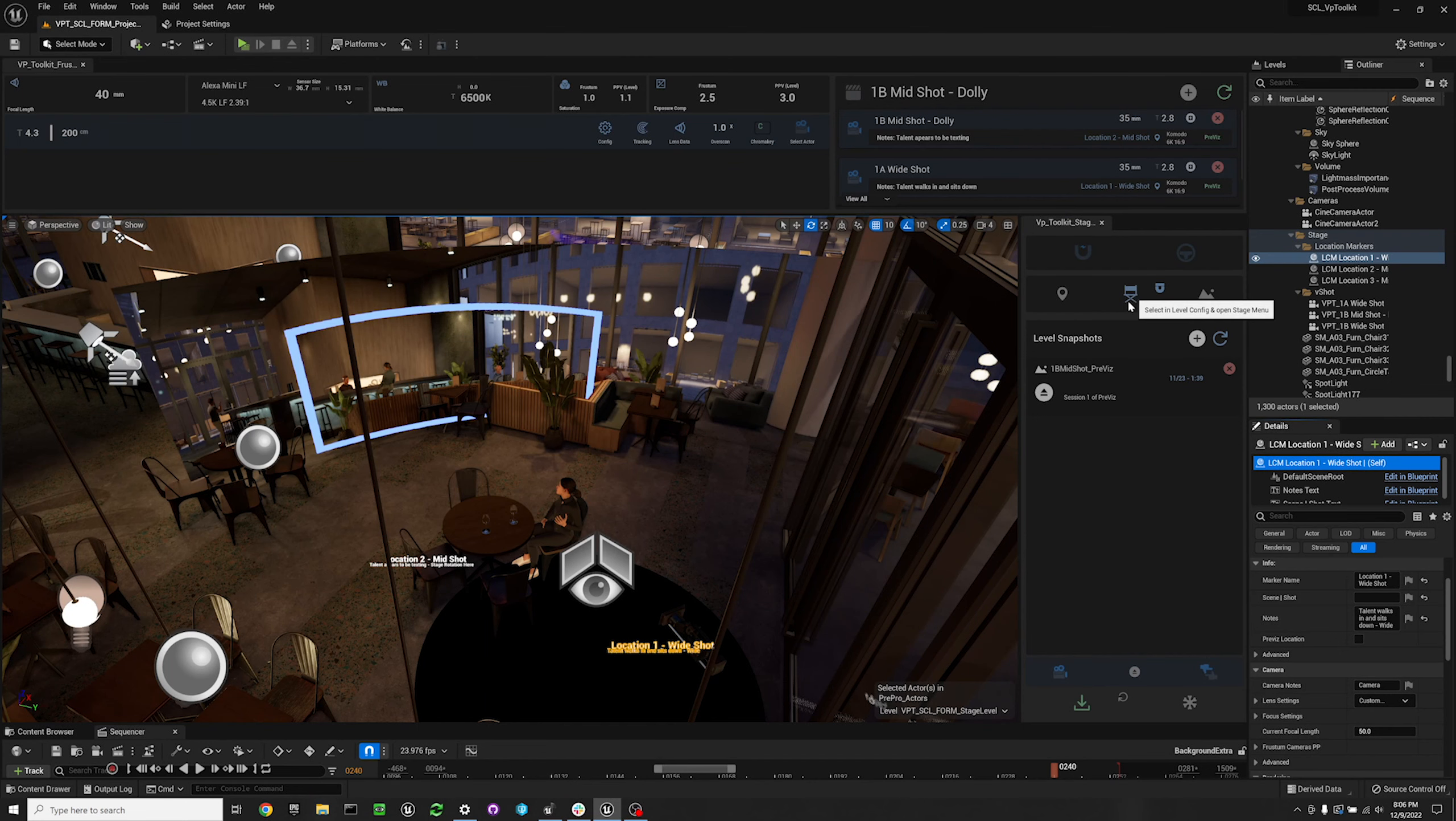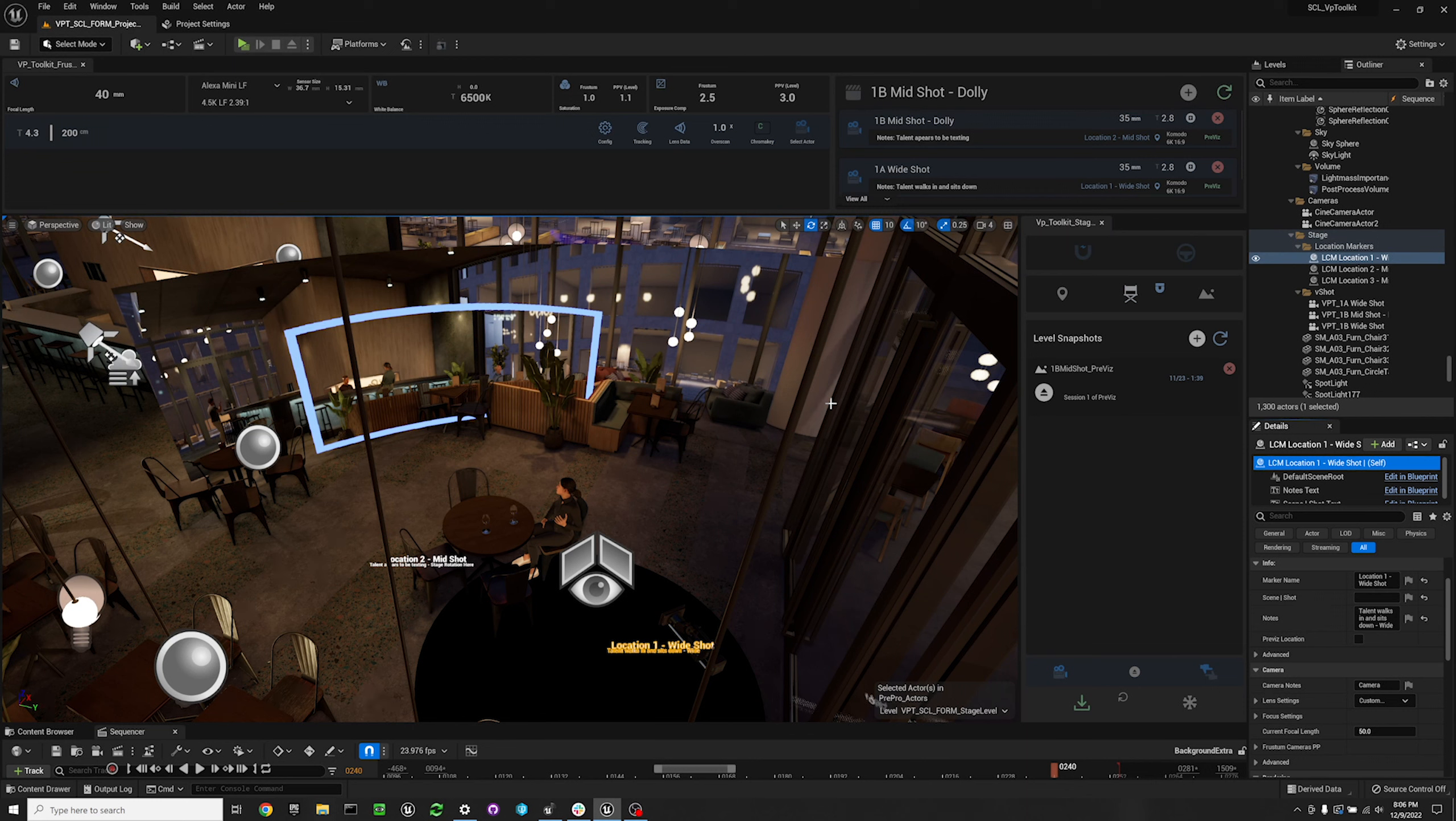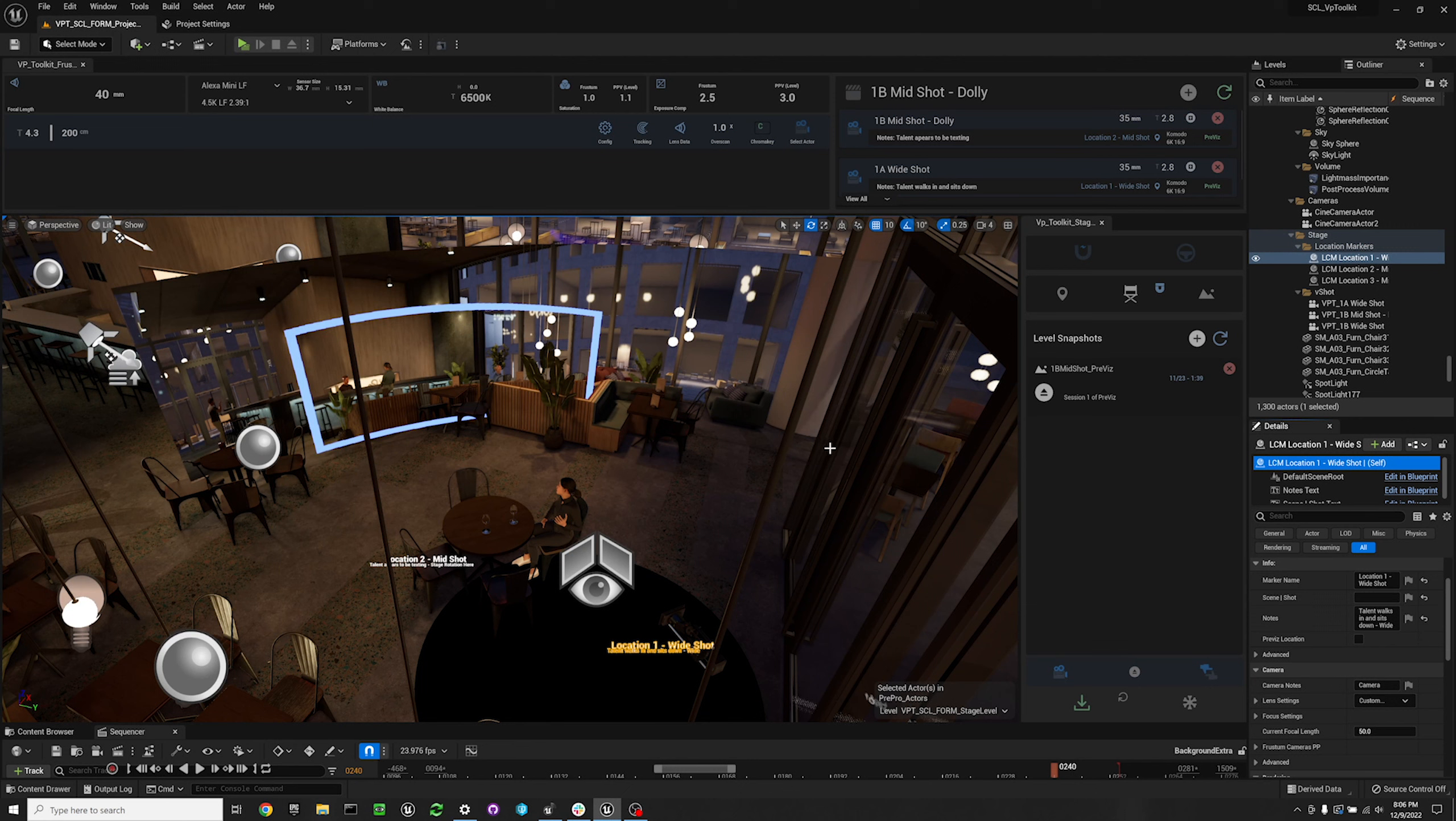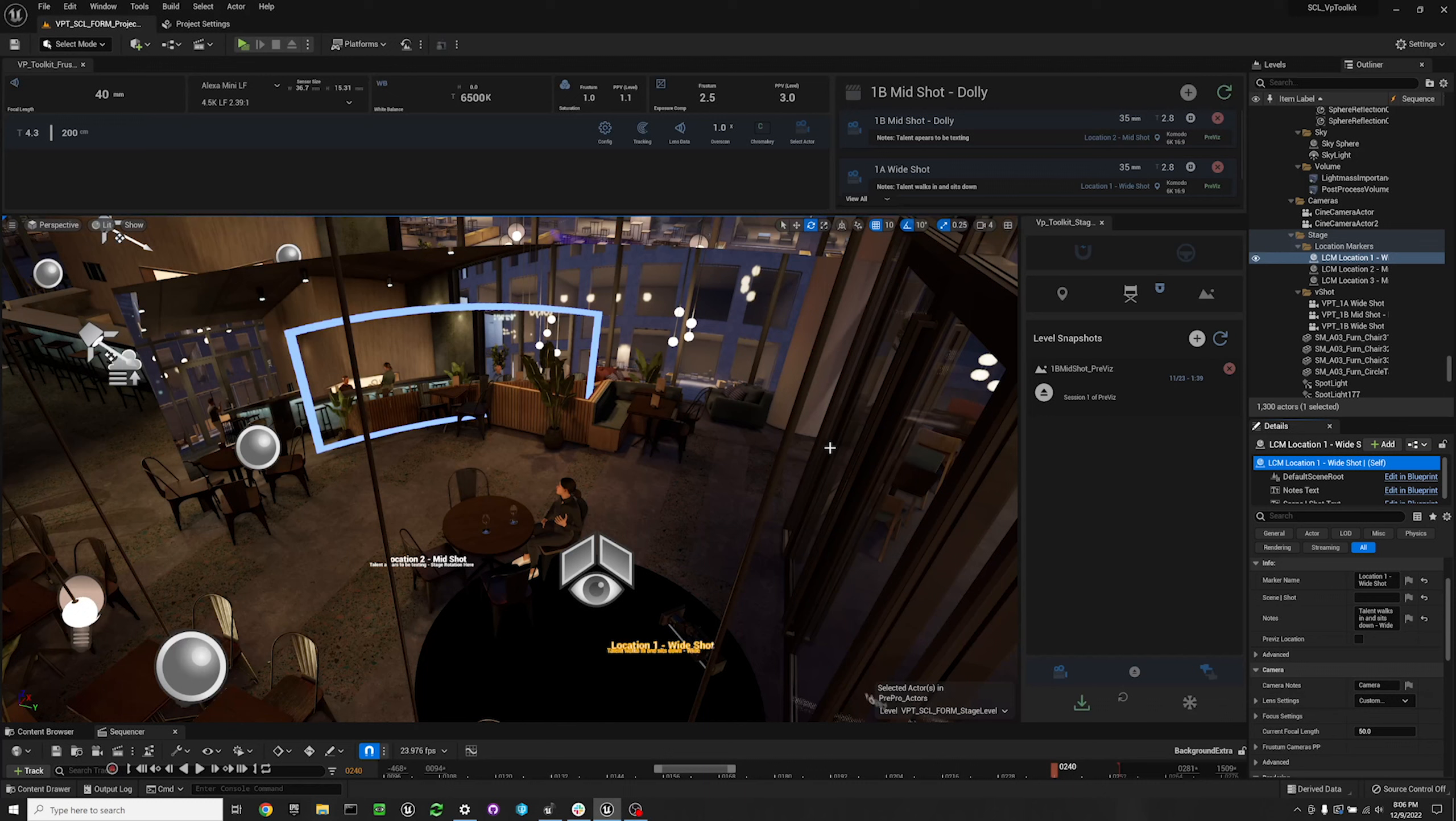Okay, so in this video I'm going to show you how to use the VP toolkit level snapshots widget. This is utilizing the Unreal Engine's level snapshot system, so if you need to dive deep into this I highly recommend going into the documentation of Unreal and checking out level snapshots.